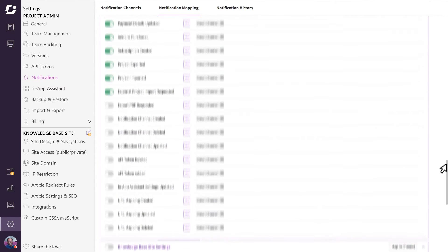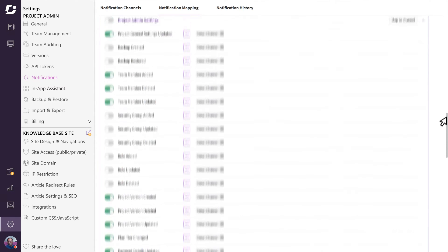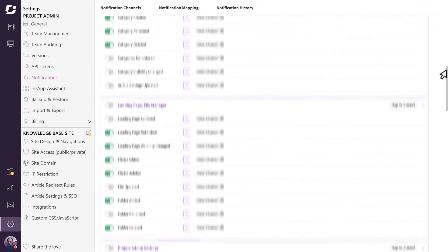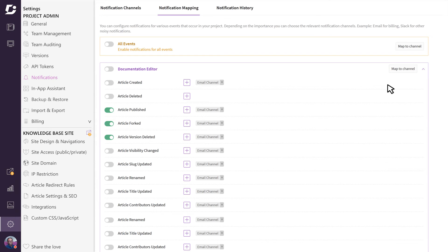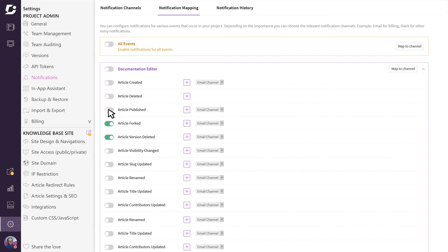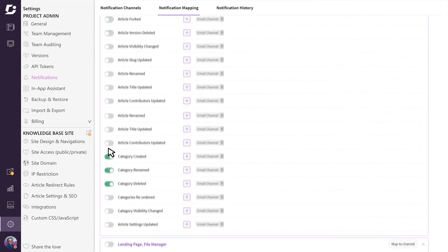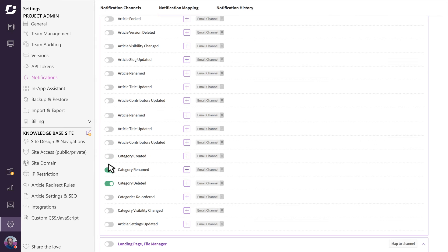Notification mapping helps you decide what kind of notifications you want to be alerted to and where you want to send those notifications at a very granular level. For example, let's say you only want to receive alerts for whenever an article gets deleted from the documentation, and you want that notification to be sent to your email channel. Just deselect everything but the article deleted option in the documentation editor section.